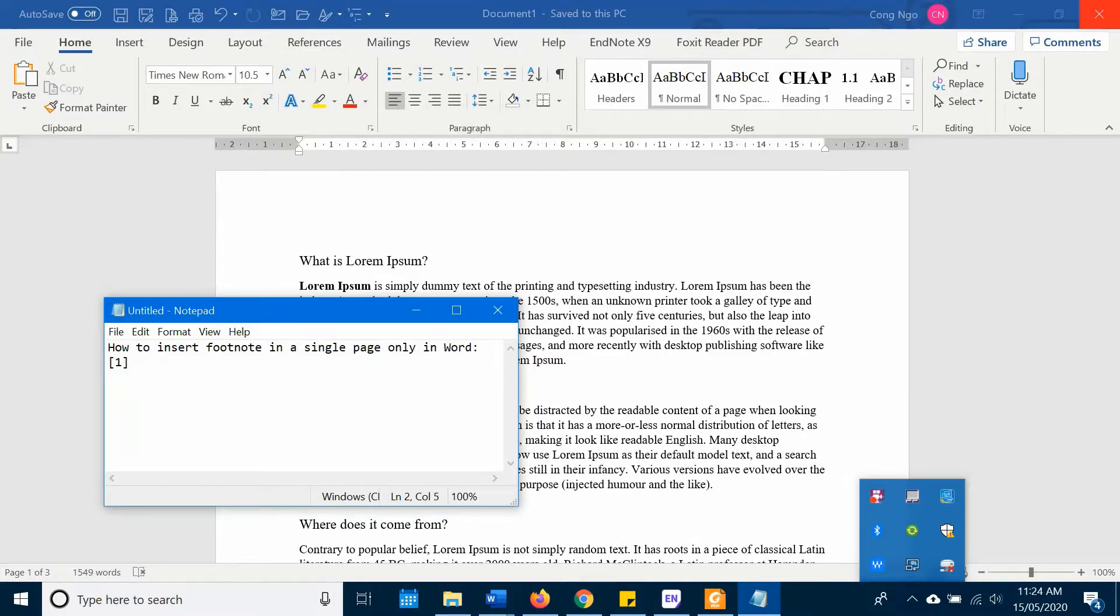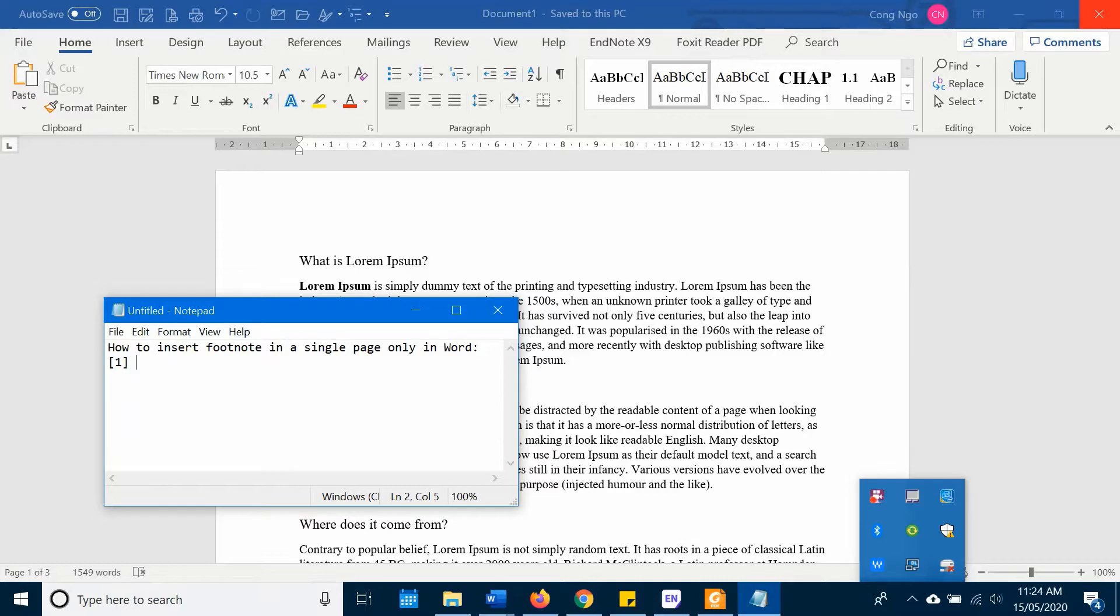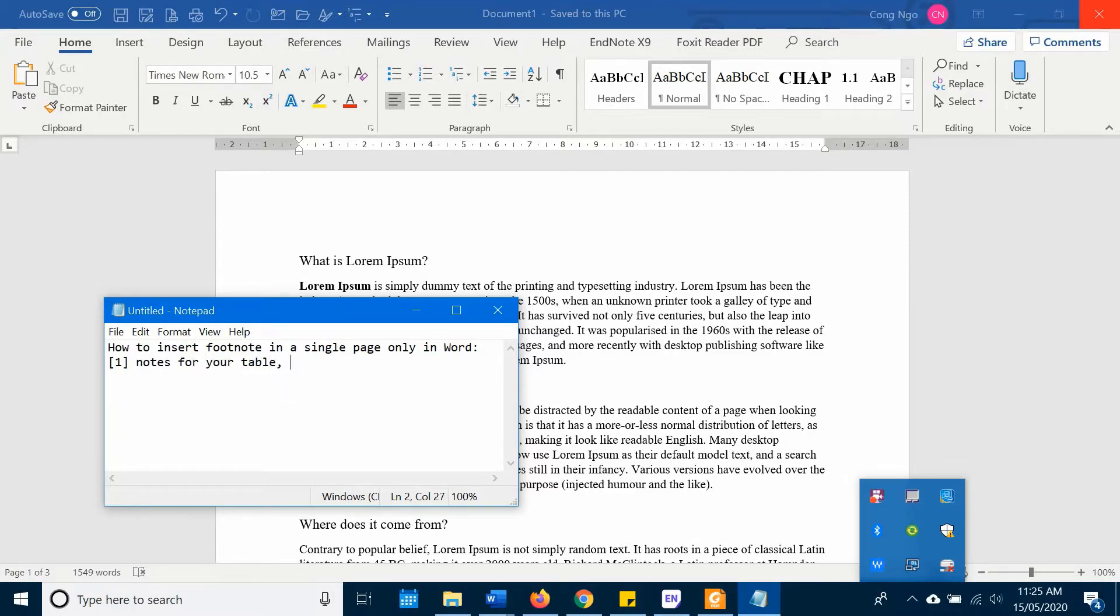The first one is that you want to give a note for the words that you use in your text just at the bottom of the page. It's like notes for your tables or just for a definition of something.